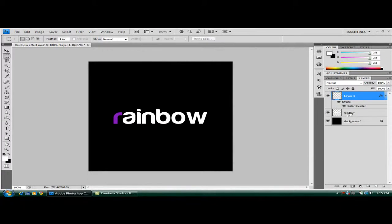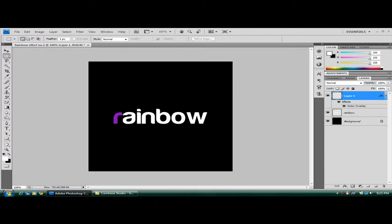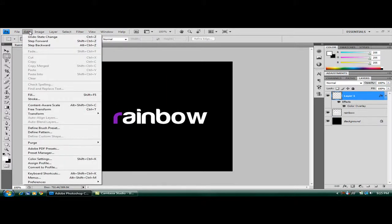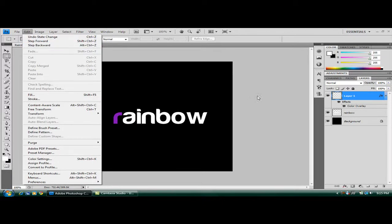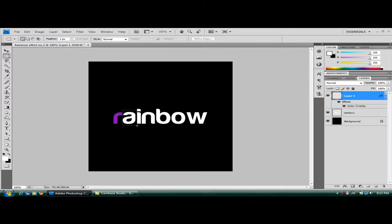Now go back to your rainbow text layer. Get the rectangle tool again and highlight your A. One that's not highlighted all of it. To get rid of that I just press Control, Alt and Z, which basically does a step backward. So, highlight the A. It's a bit better. Control, Shift and J again.